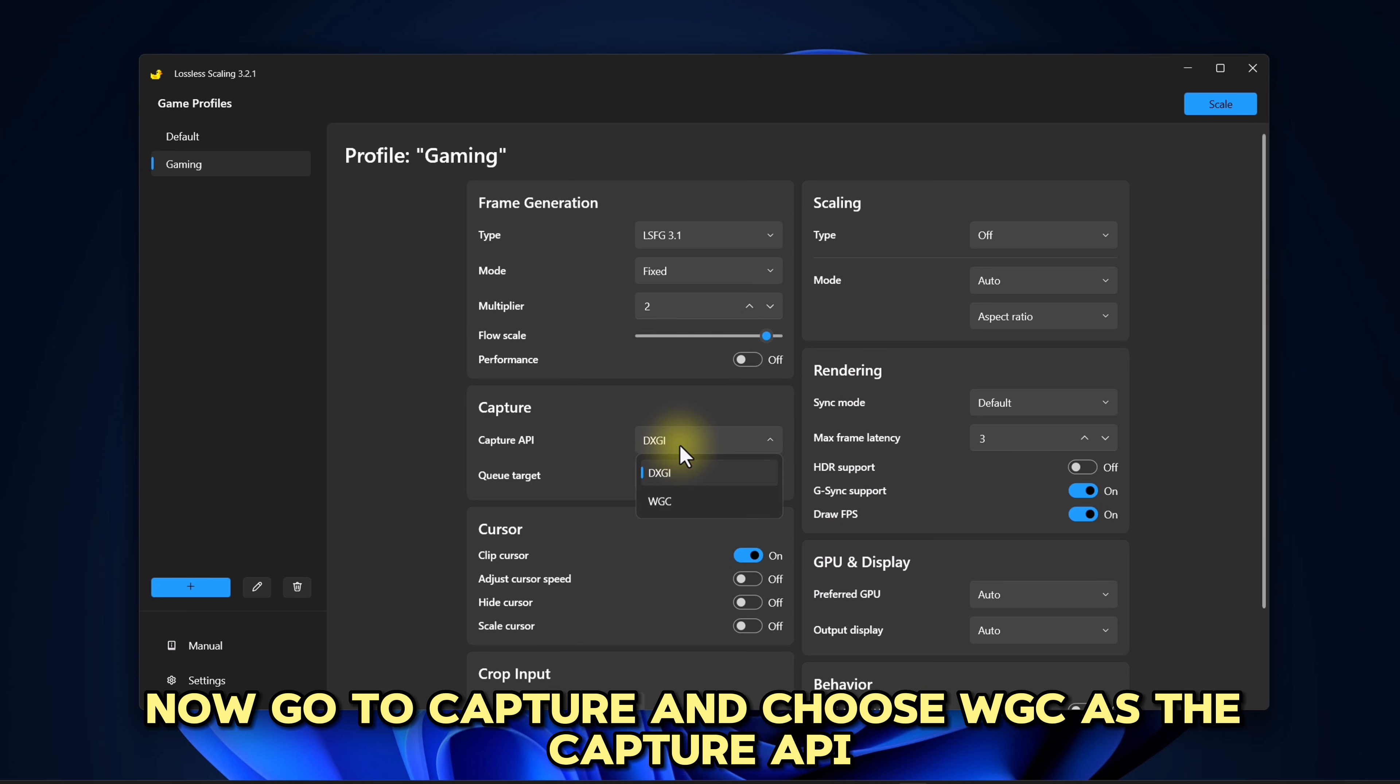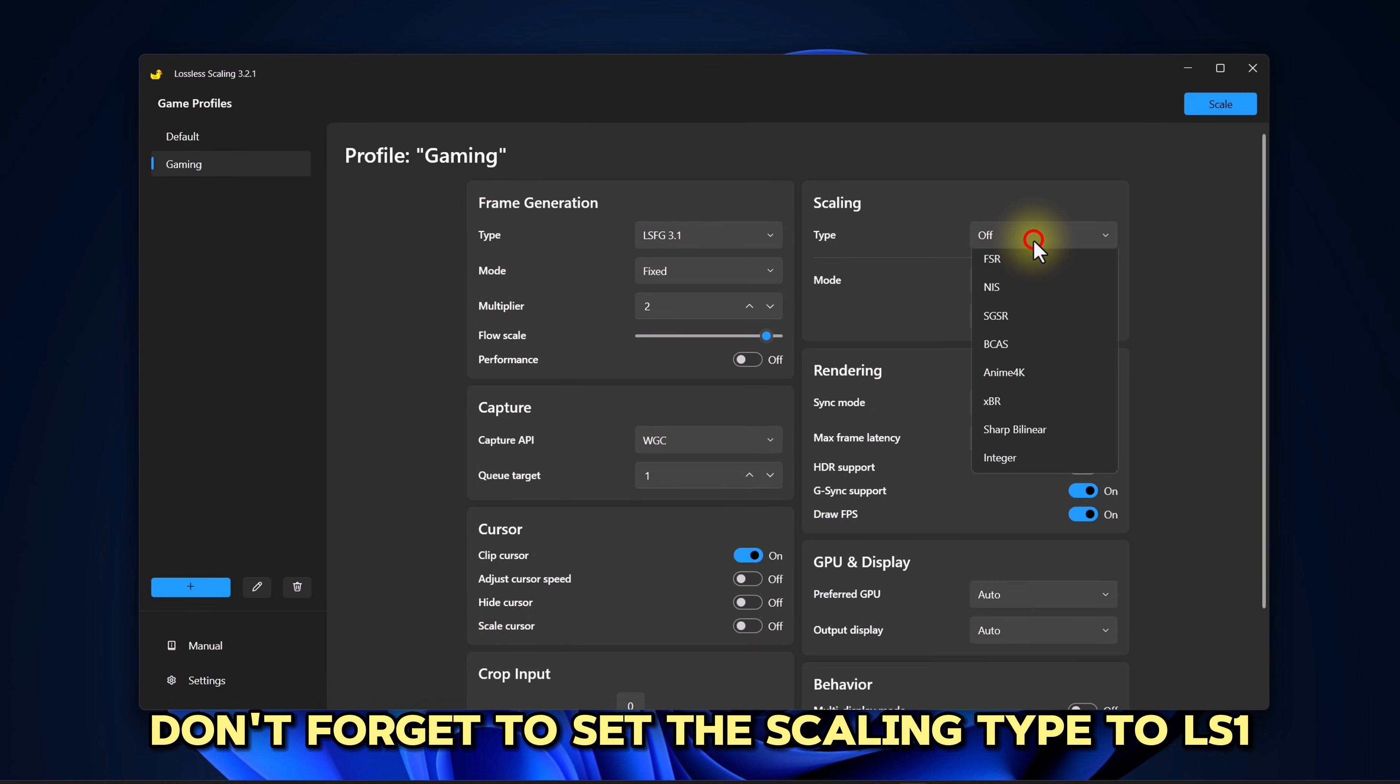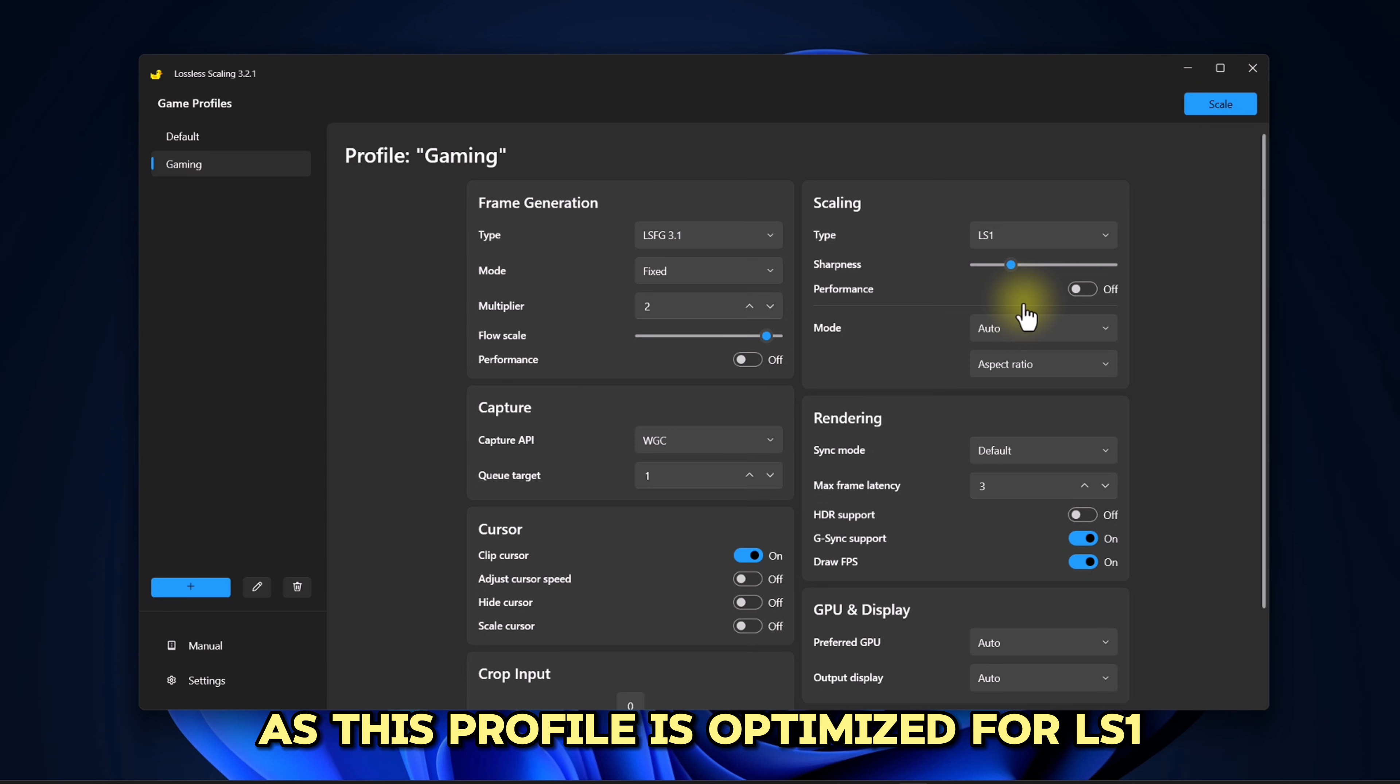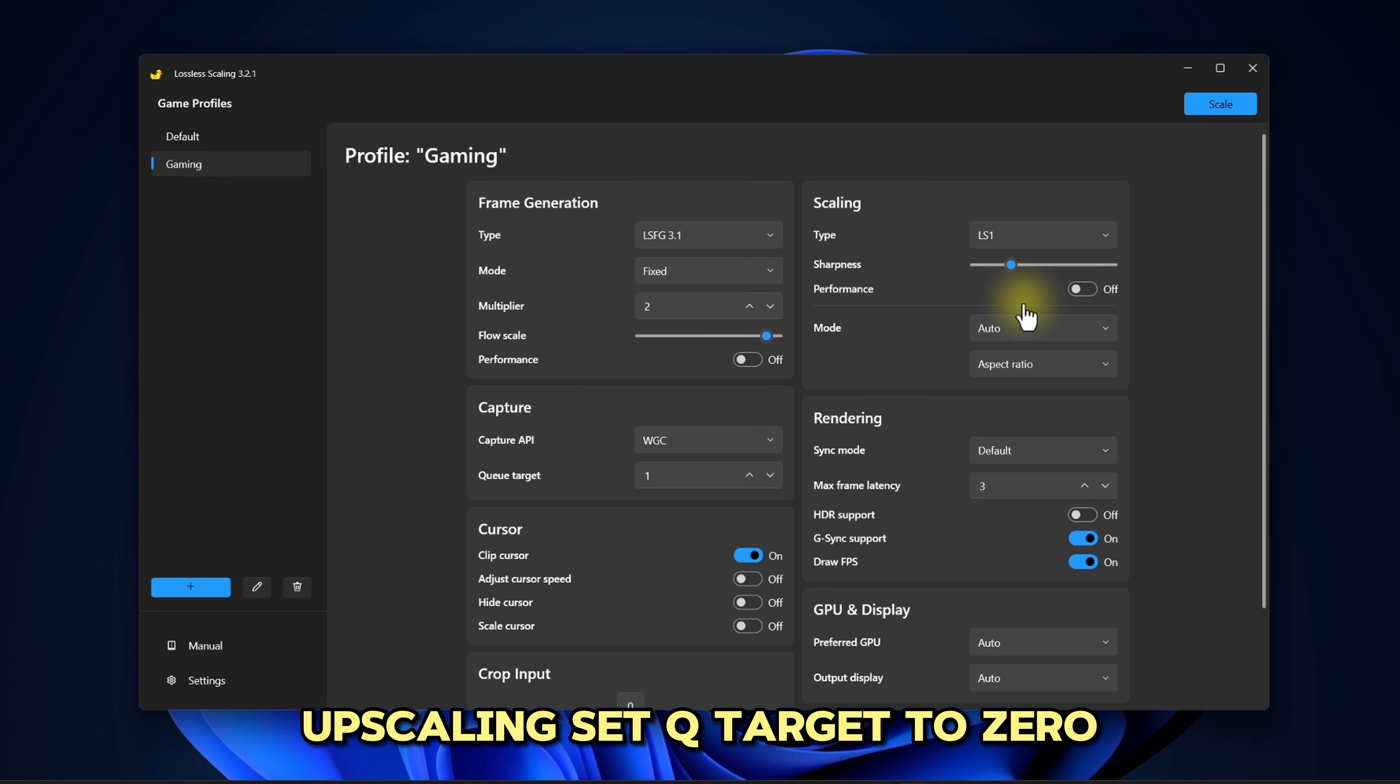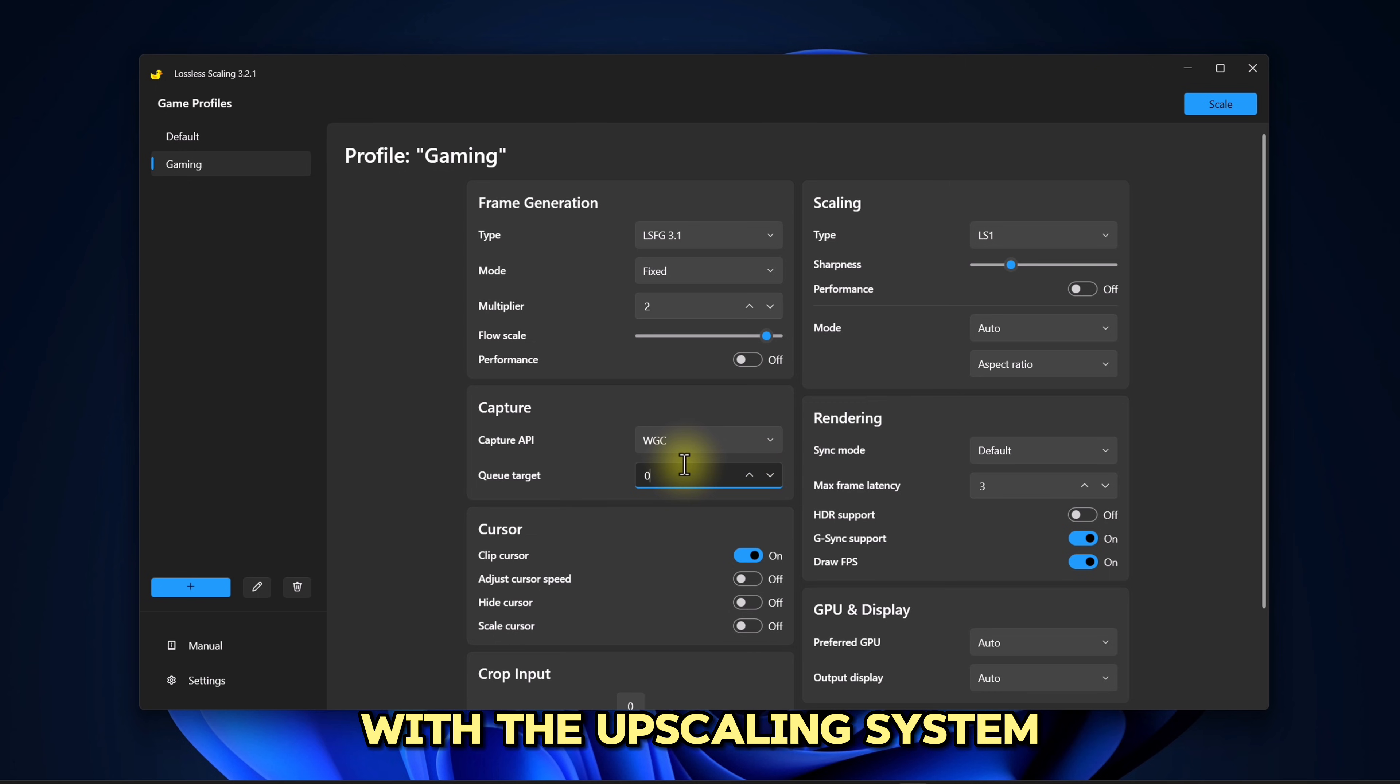Now go to Capture and choose WGC as the Capture API. These settings improve overall performance. Don't forget to set the scaling type to LS1, as this profile is optimized for LS1 upscaling. Set QTarget to 0. This ensures better performance with the upscaling system.